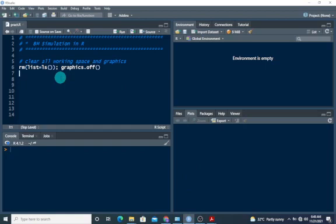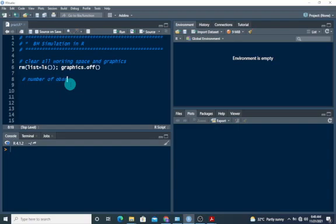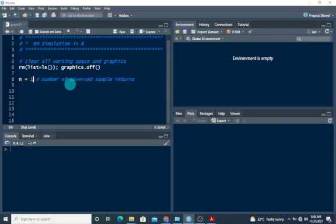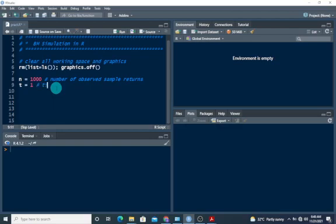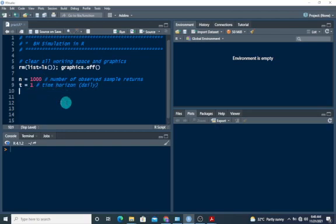So we can now jump into R. Alright, so here we are. Before we start, we have to first of all define some of the parameters that we will need. We will need a sample size or the number of observed series, that's our n. So n, let's say 1000. We need 1000 observed sample returns. And we also need a time horizon. The time horizon is going to be 1, that's daily. Basically we're looking at daily returns.